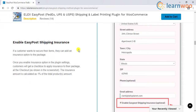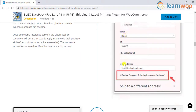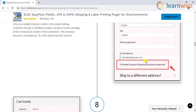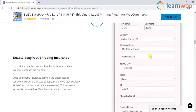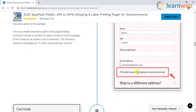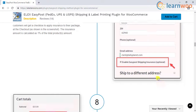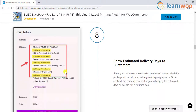You can apply mandatory insurance to the packages or show the option in the checkout page. This is a nice way to let customers choose the insurance option themselves. The plugin also allows you to show estimated delivery dates at the cart and checkout pages.